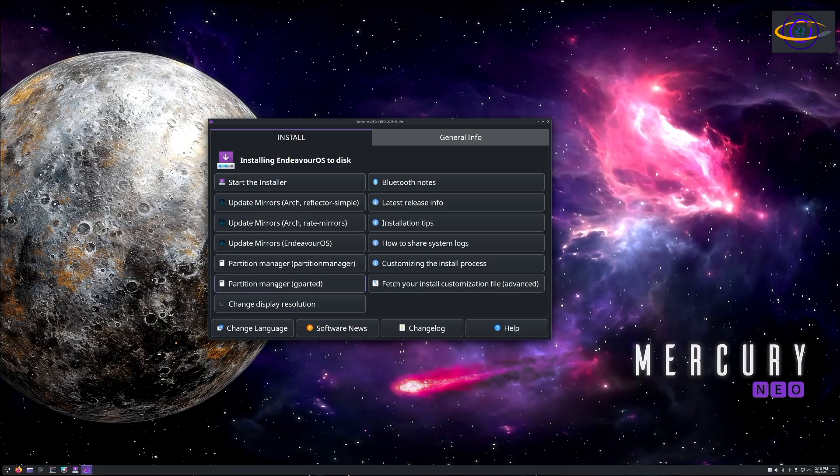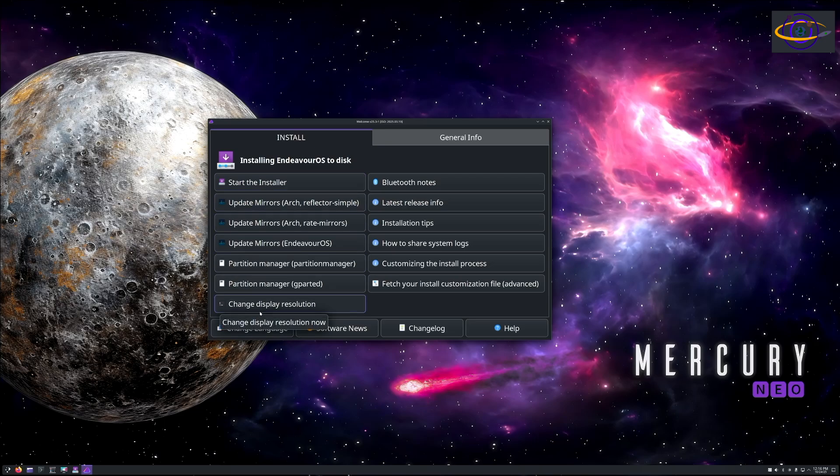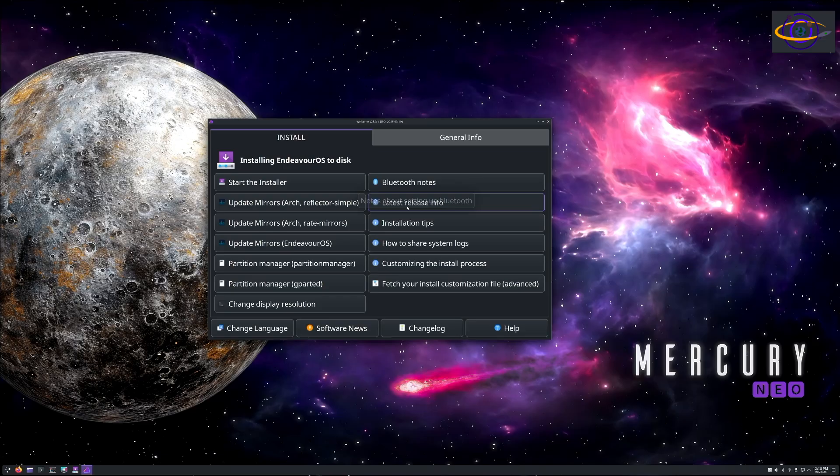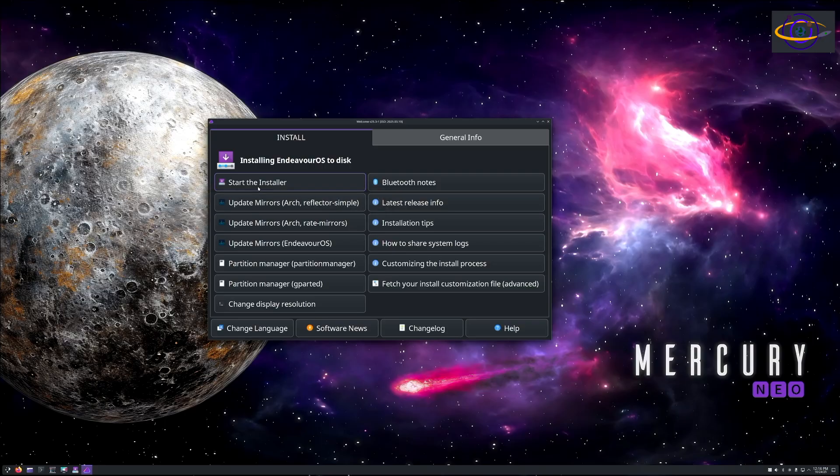We have this tool here that has a bunch of other tools. You can change the resolution, install tips, a lot of documentation, update mirrors, use a partitioning tool, all kinds of great stuff like that. Really all we care about here is starting the installer, so we're going to go ahead and just start the installer right here. It will be running in just a second.